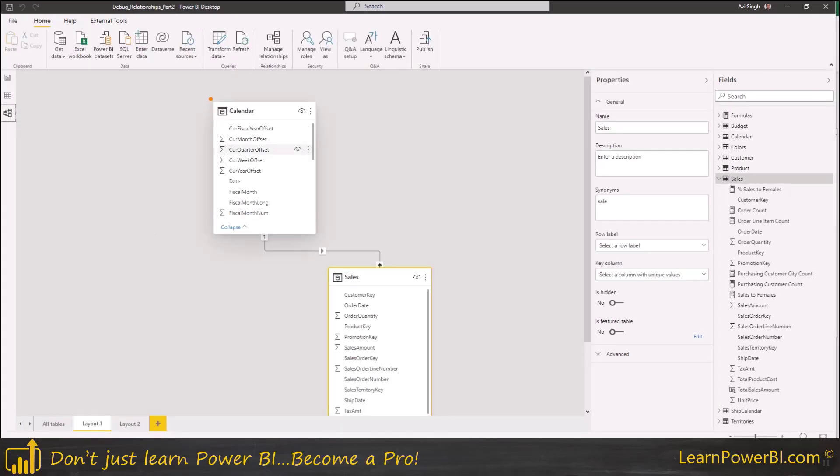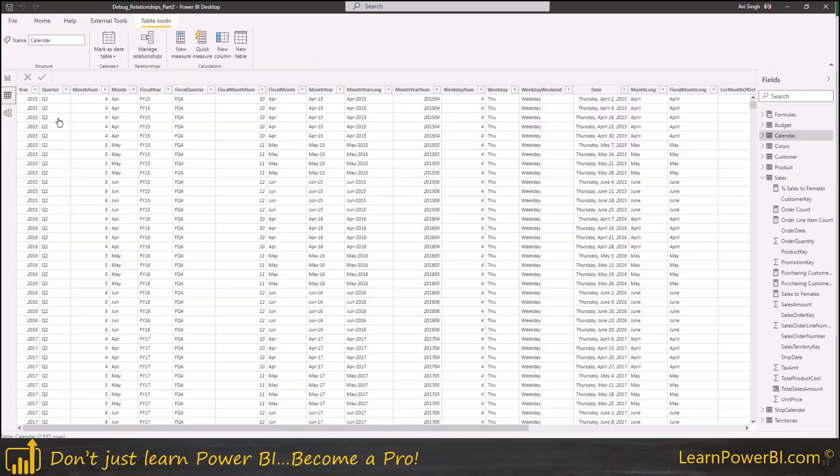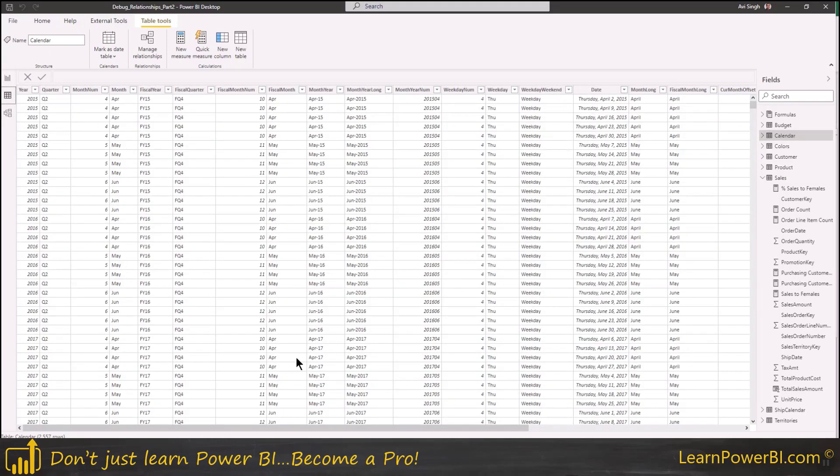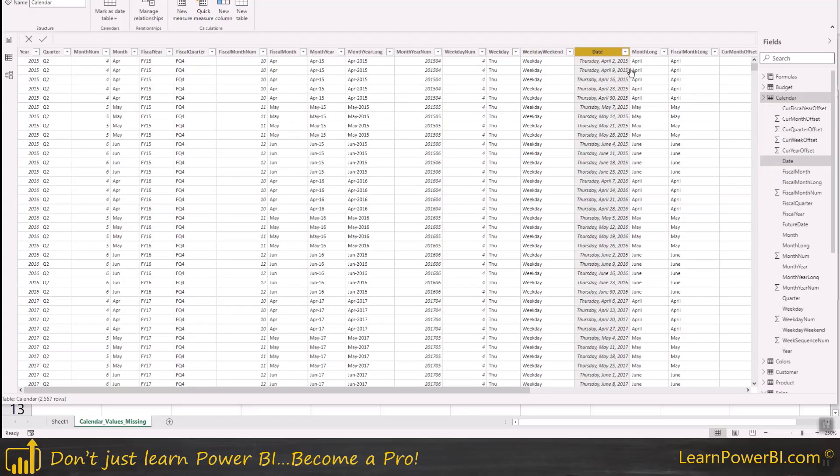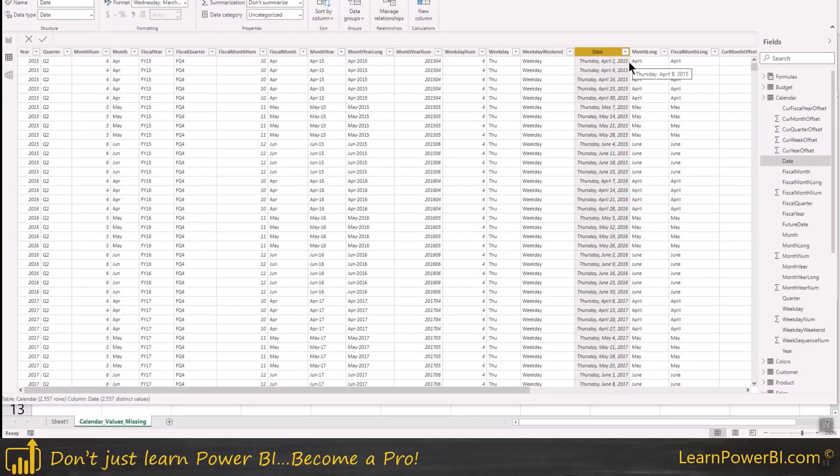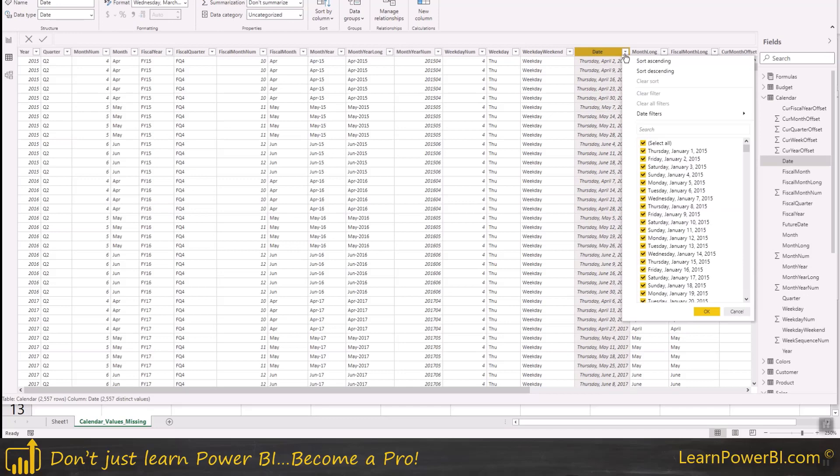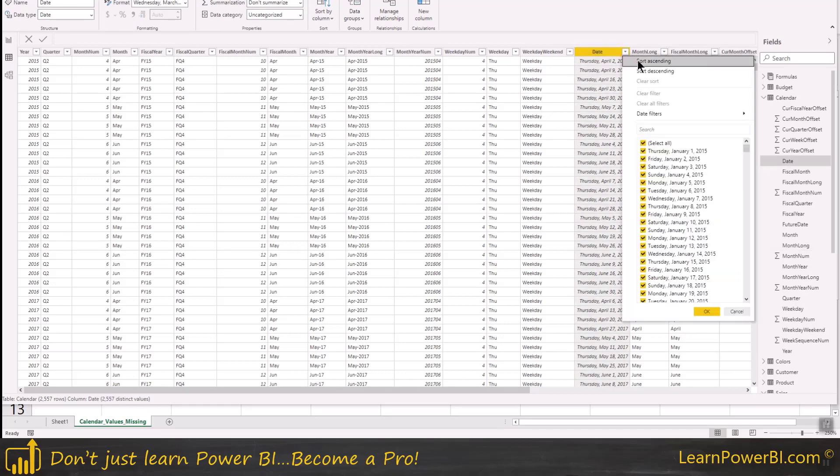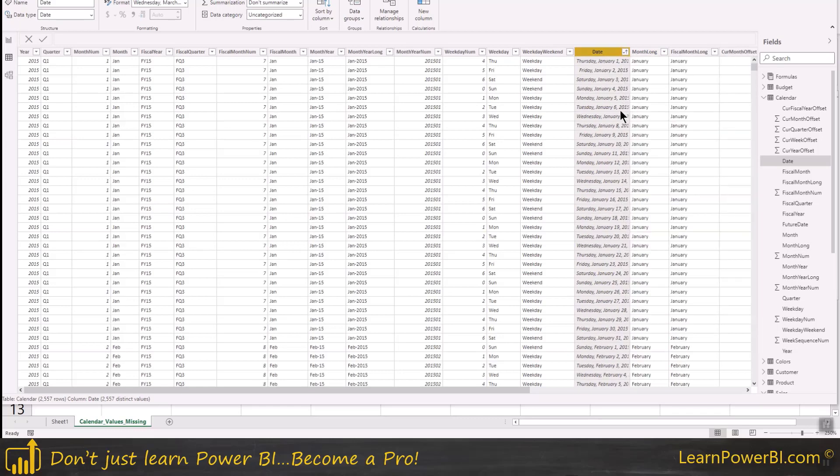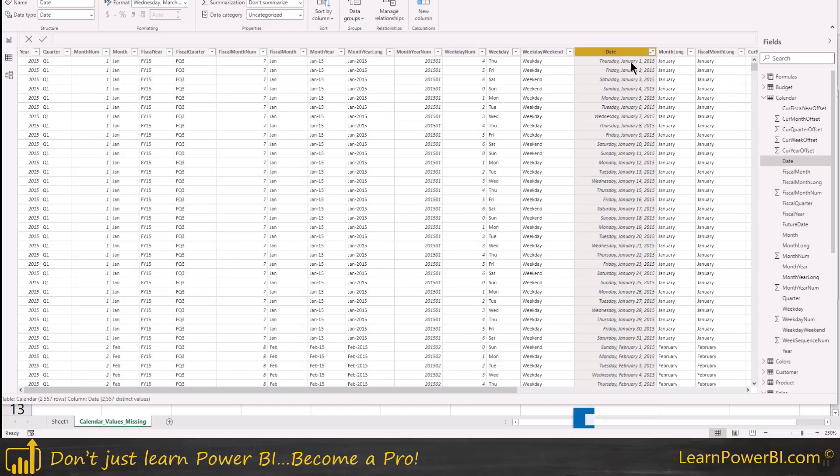2016, so that's the span of our data values. Now if you go to the calendar table, the lookup table again, usually the uphill one is the lookup table, that's how we like to arrange. So in the calendar table if we look at the data, let's sort by date. There we go.